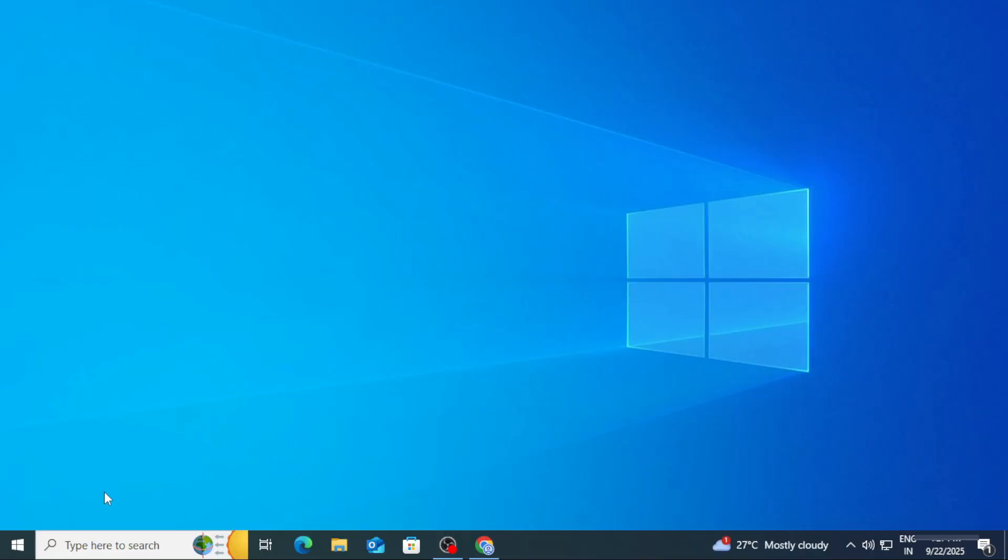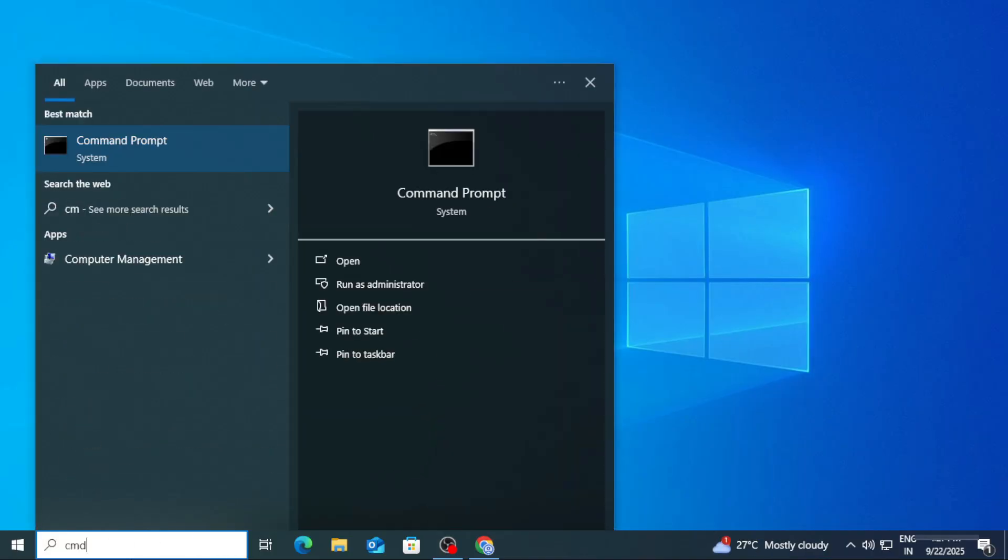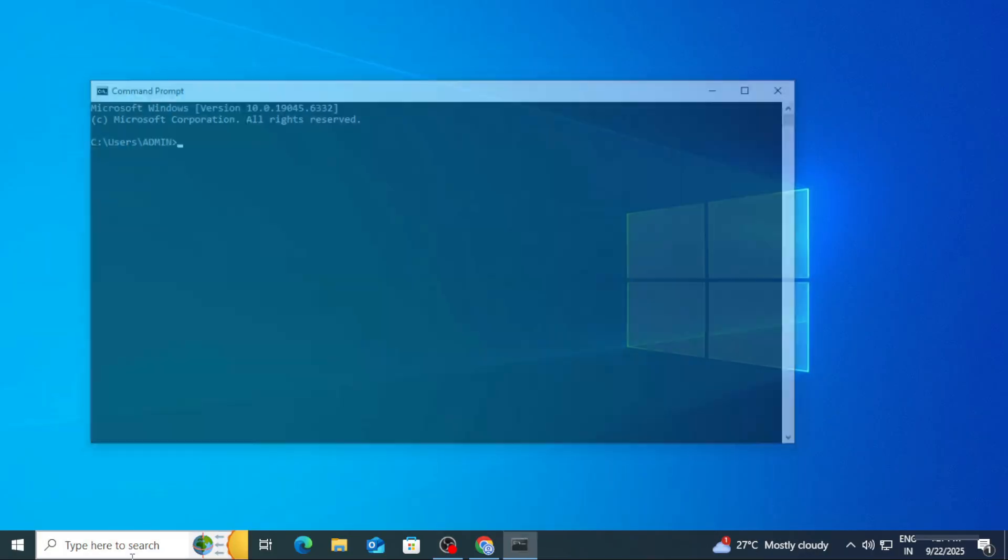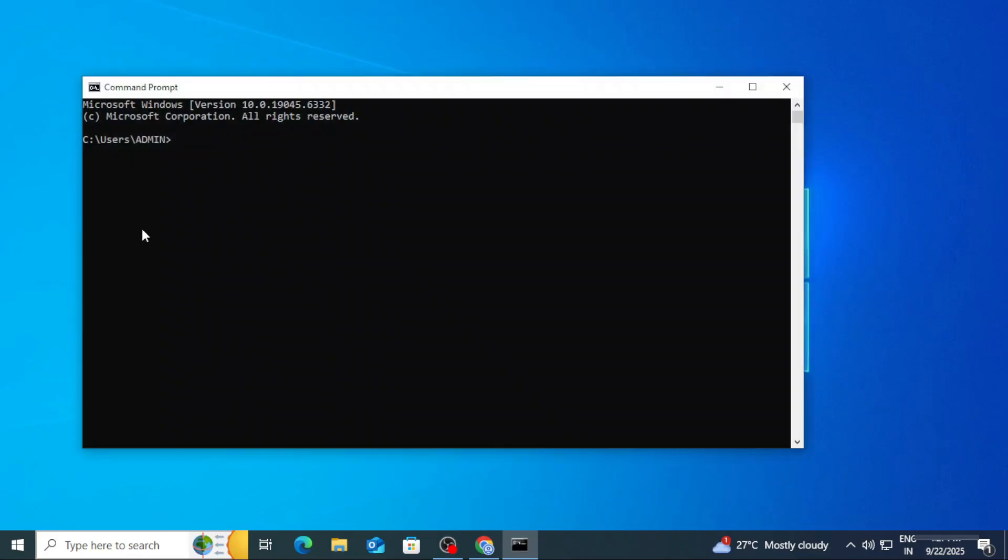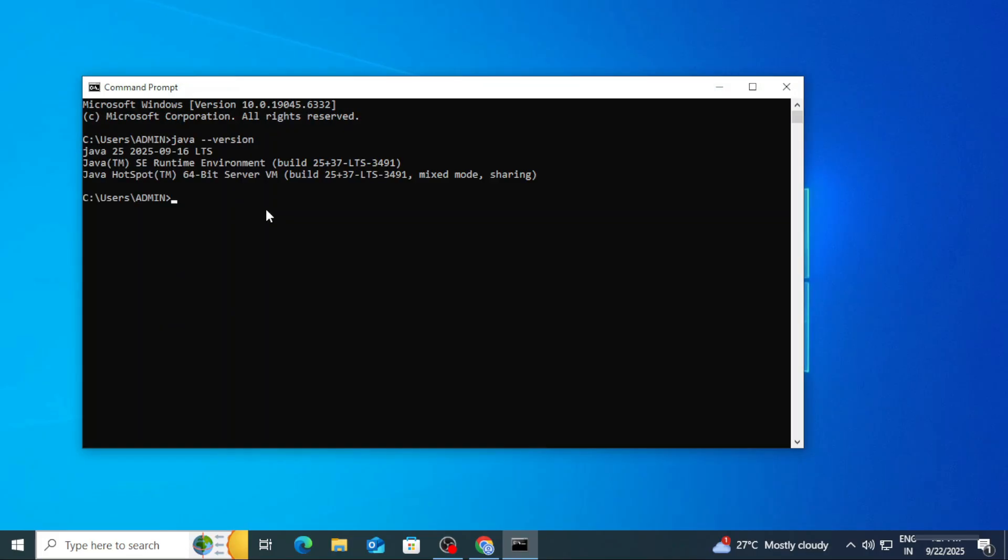Now my JDK setup is done. I can run any Java program by using any of the IDE or editor. Now here I am just starting Command Prompt by typing cmd in search box. Here I am typing: java space hyphen hyphen version. You can see it's showing me the version of Java.